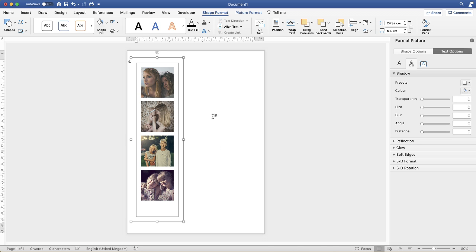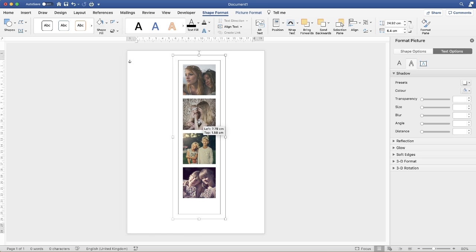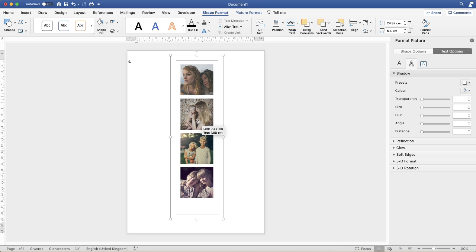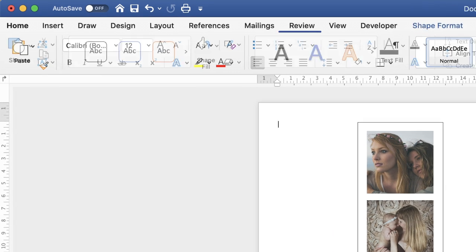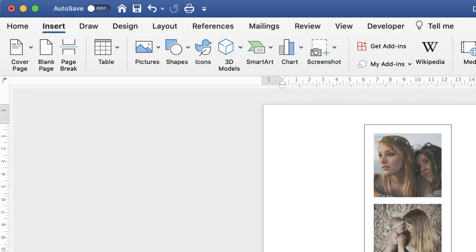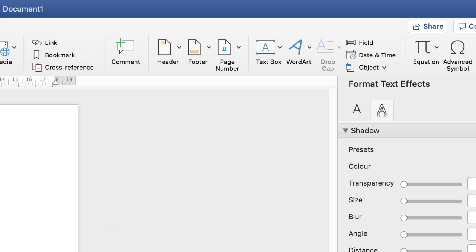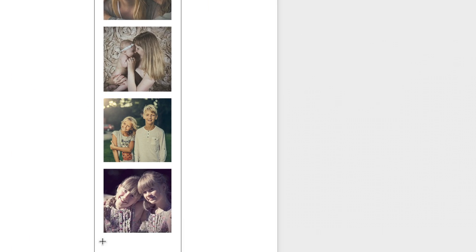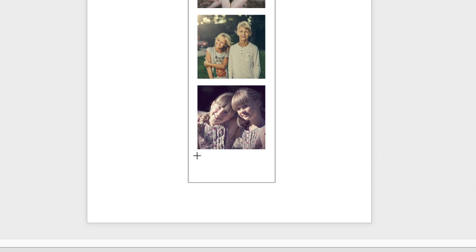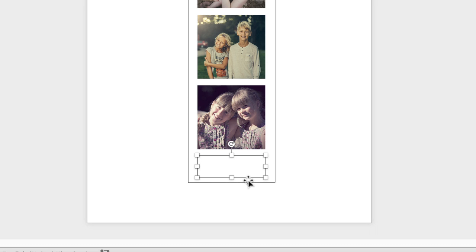Now in order to get the writing at the bottom, again we're going to use another text box. Go up to insert, text box, draw text box. Then just click and drag at the bottom. Again you don't have to be too accurate at the moment. Then just insert your text.